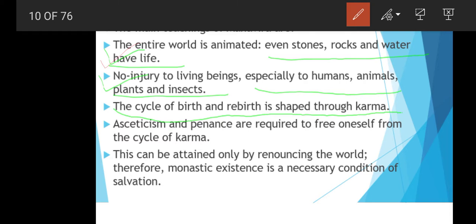Asceticism and penance are required to free oneself from the cycle of karma. Asceticism means extreme devotion and enduring extreme difficulty. Jain monks always keep a piece of cloth on their mouths and never wear footwear — this represents their practice of extreme asceticism and penance. They believe that by doing such deeds they can attain nirvana, meaning peace, but this can only be attained by renouncing the world.